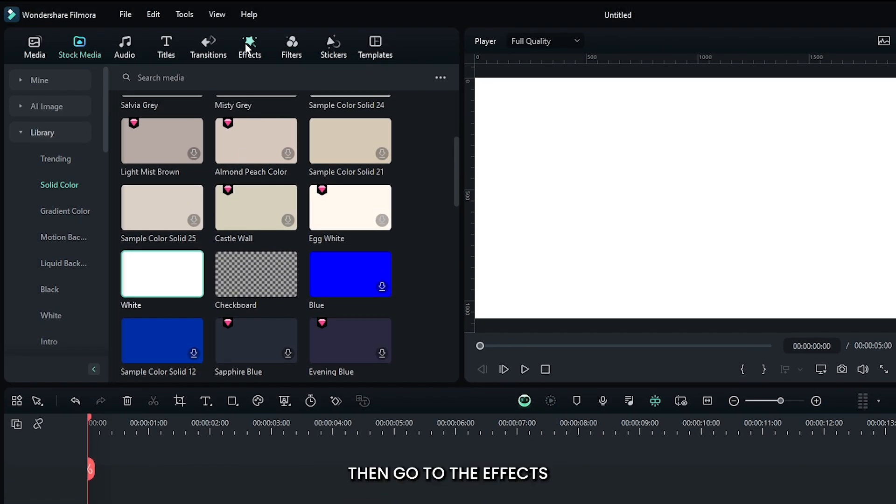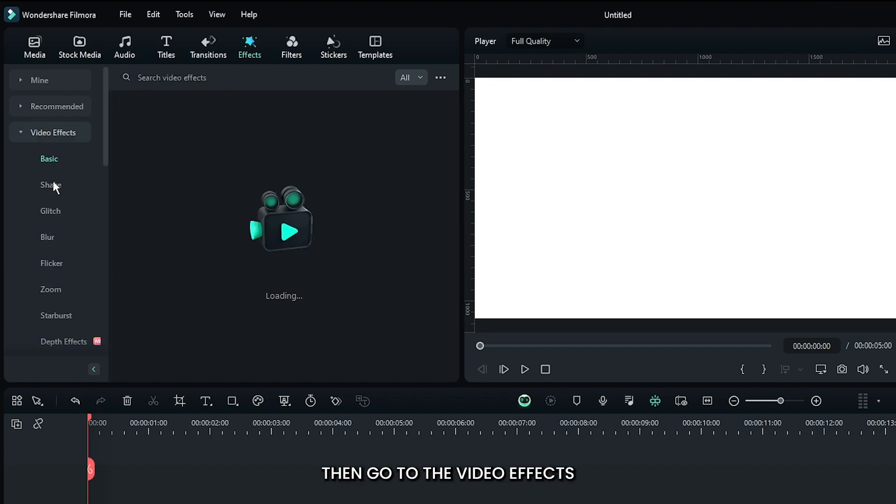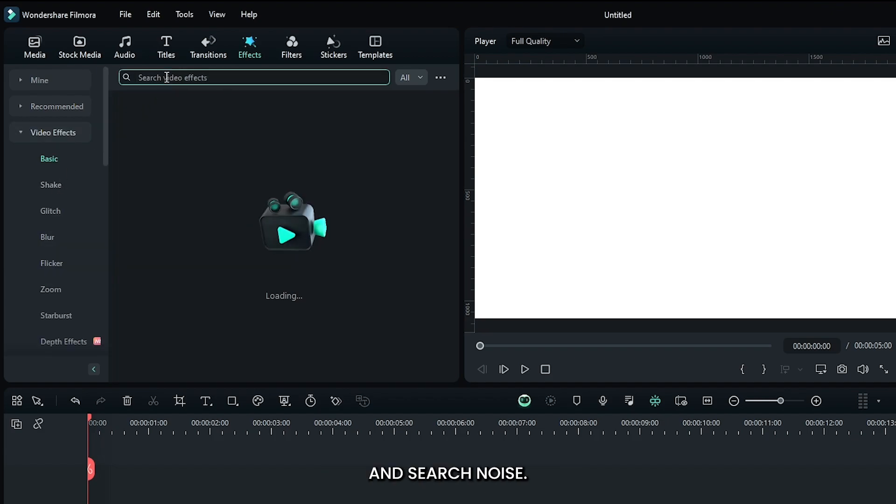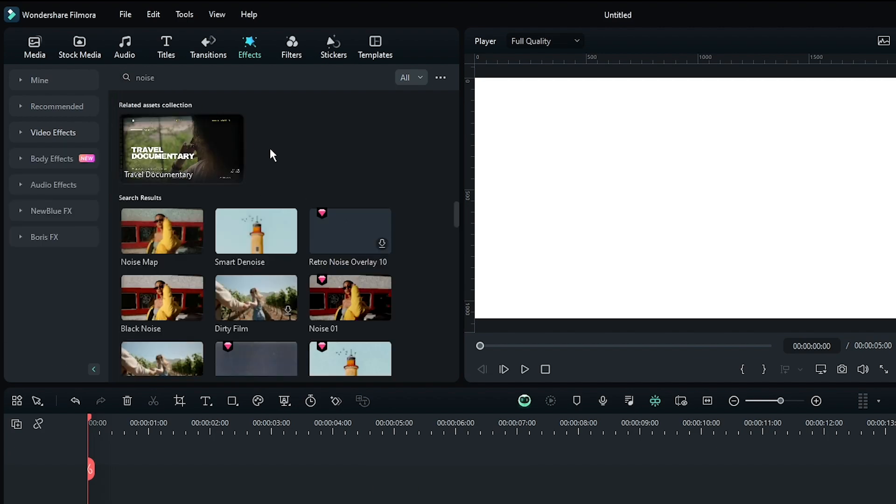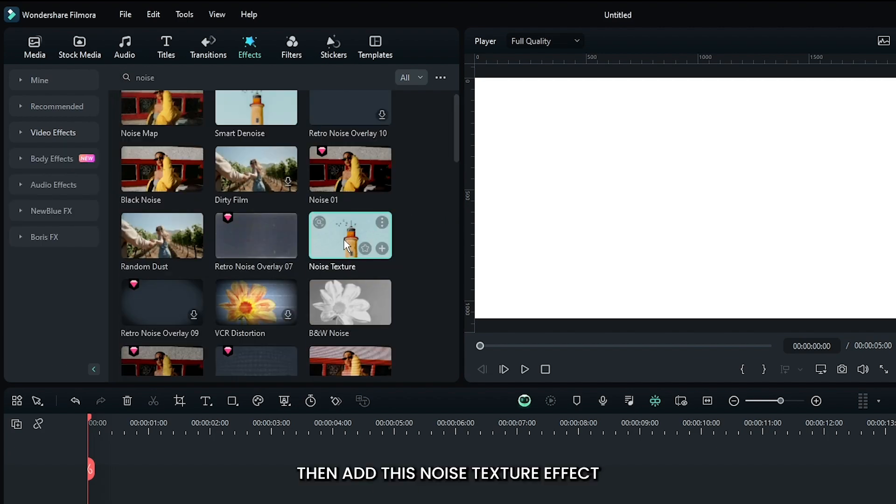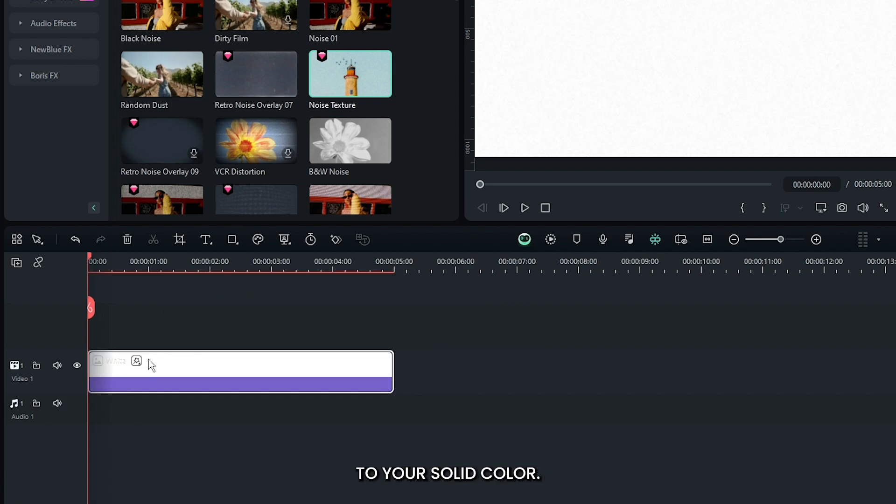Then go to the effects section, go to video effects, and search for noise. Add the noise texture effect to the solid color.